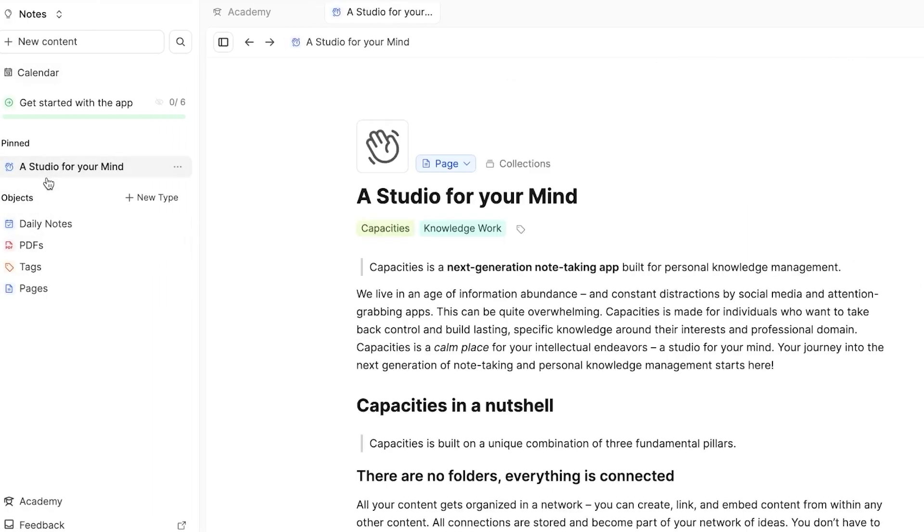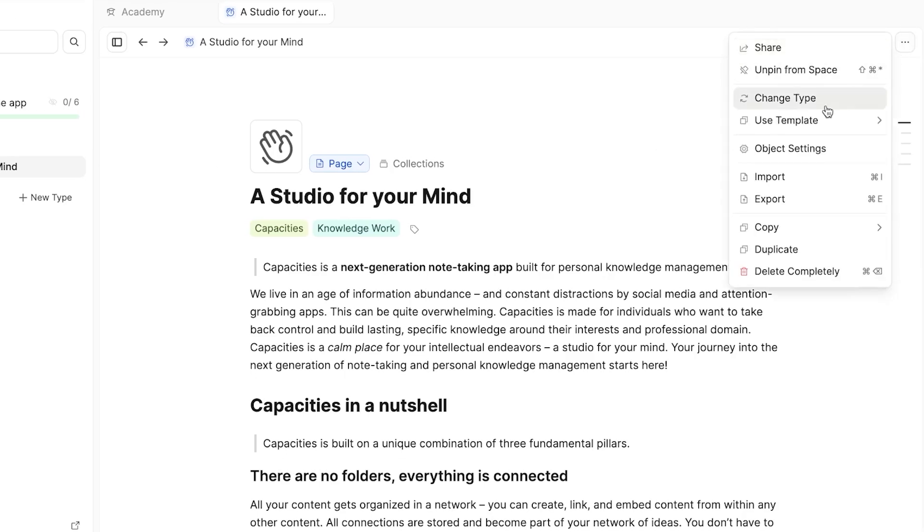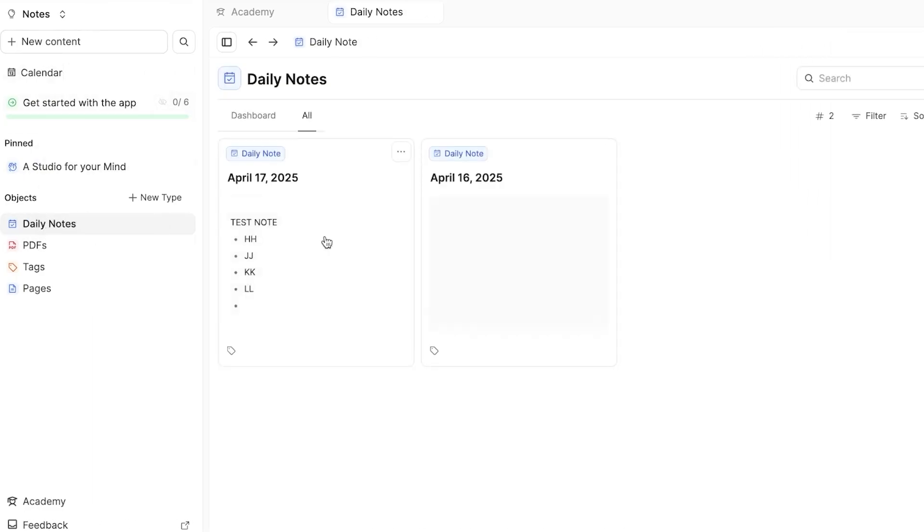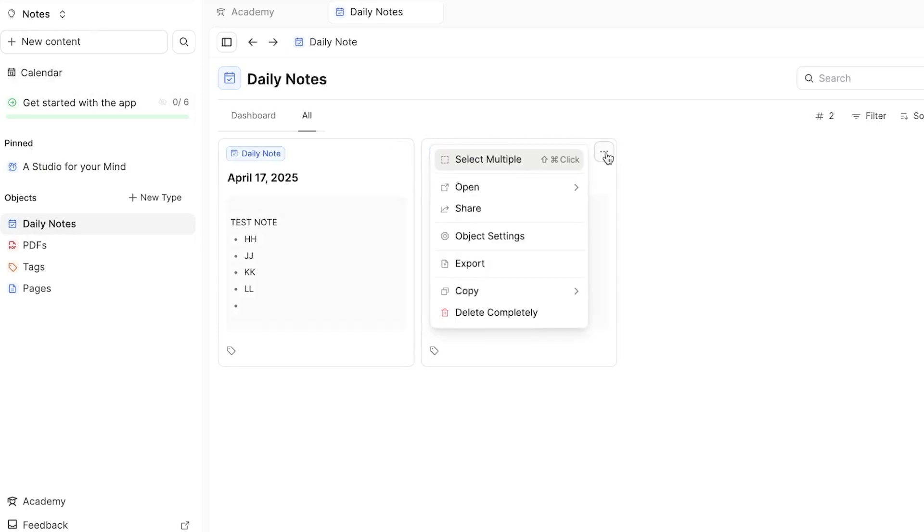Then we have the pinned. Now in pinned, what I can do is I can simply pin any of my notes and they will be added here. How to pin it, you click on these three dots and then you can see the unpin option or pin. So for example, the note that I just created, I'm going to click on these three dots